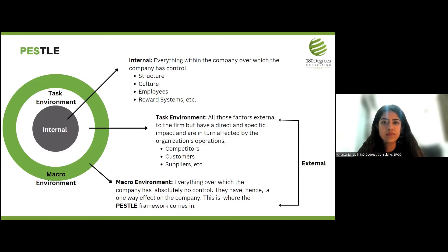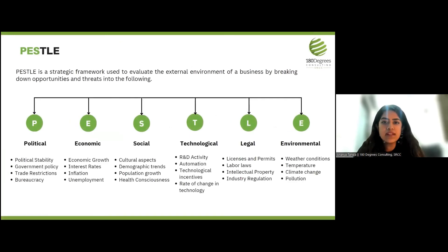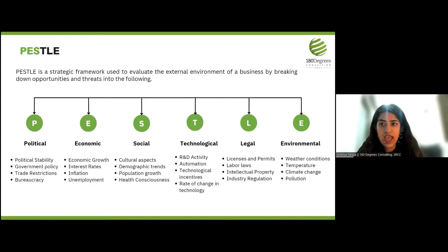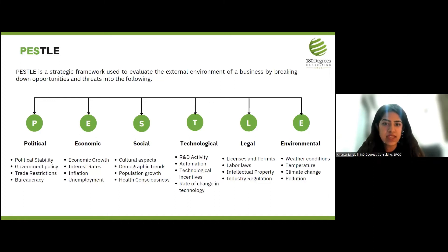PESTEL is a strategic framework used to evaluate the external environment of a business by breaking down opportunities and threats. P is for political factors like political stability and trade restrictions. E is for economic factors like interest rates, inflation, and unemployment. S is for social factors like demographic trends, population growth, and health cautiousness. T is for technological factors like R&D activity, automation, and technological incentives. L is for legal factors like licenses, permits, and labor laws. And E is for environmental factors like climate change and pollution.